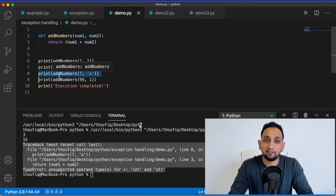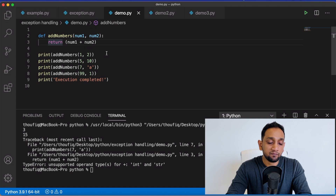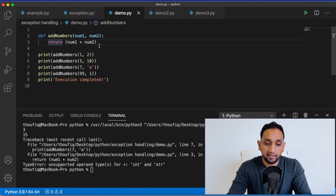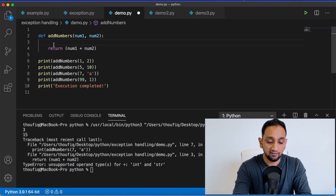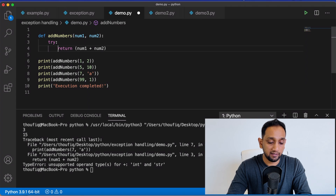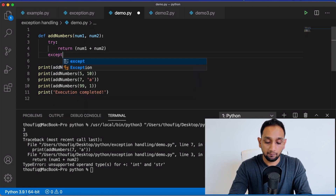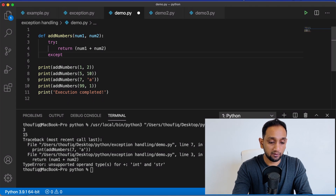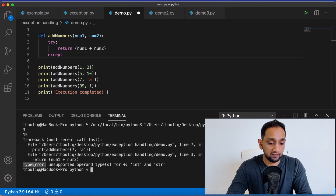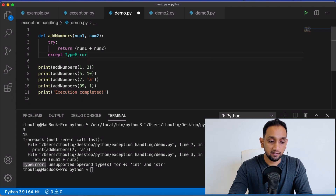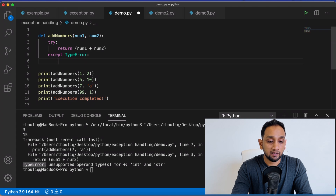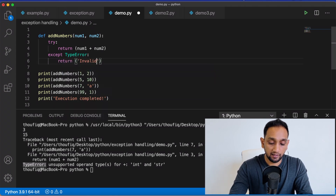That is why it's so important to handle exceptions. To handle this exception, I need to place the block of code which is causing the error inside a try and except block. I know that this is the block of code causing the error, so I place this whole block inside my try and except. I write try, do the indentation, then type except and give an exception name. I know the exception I'm getting is TypeError, so I mention that and return a different value — let's say a message, 'invalid number'.